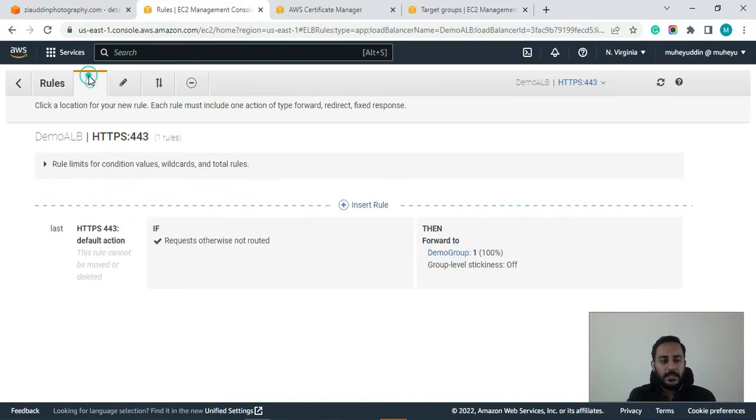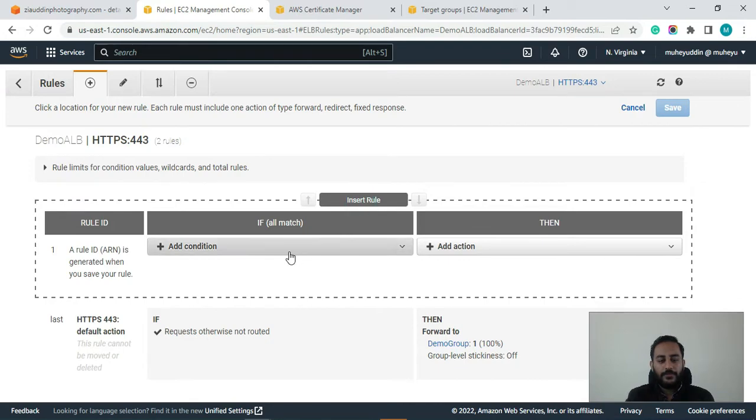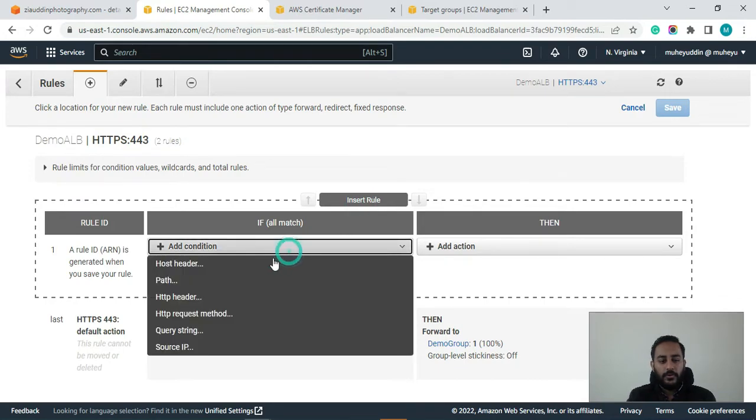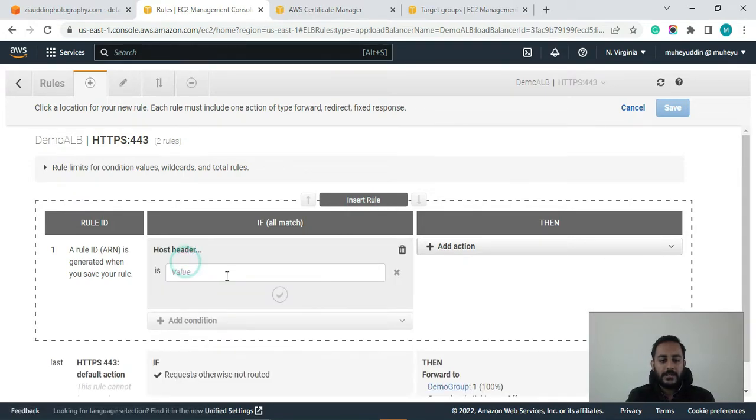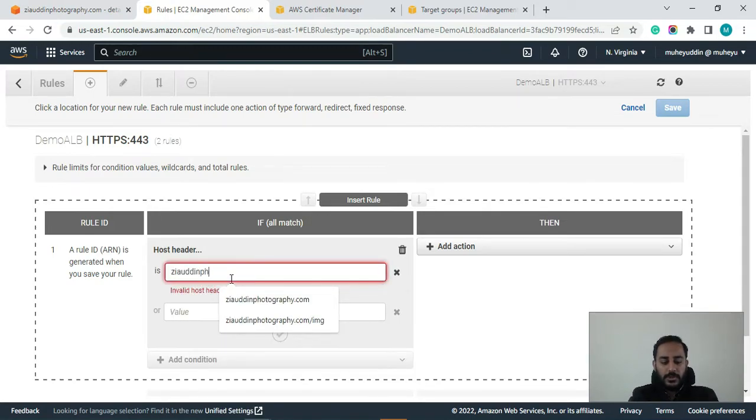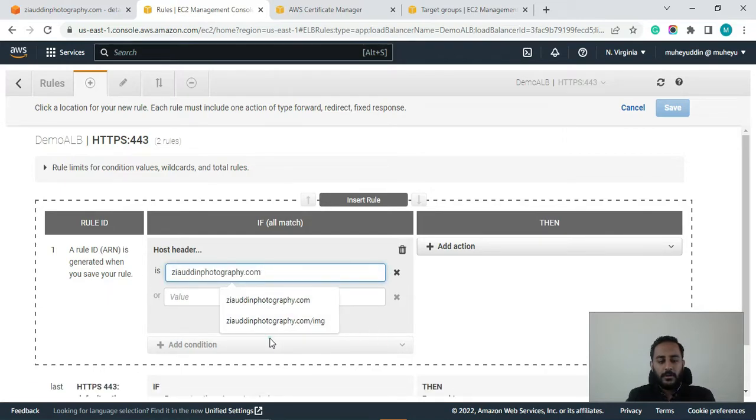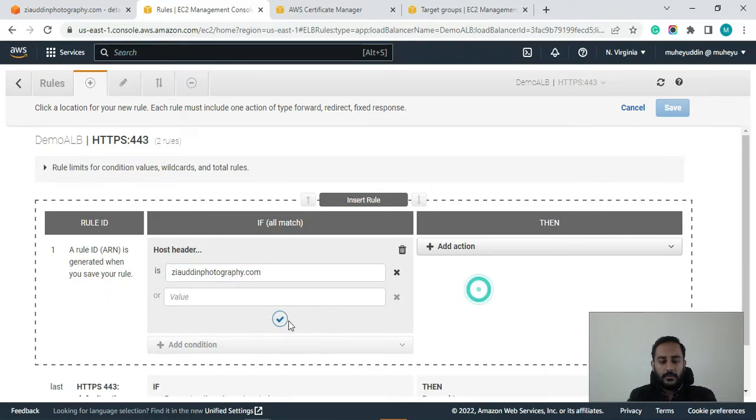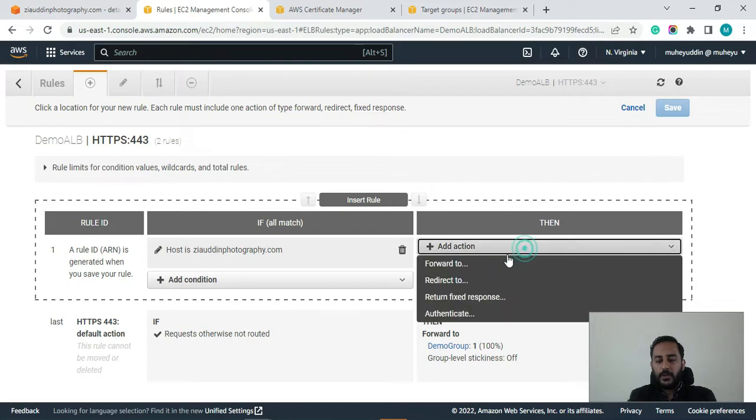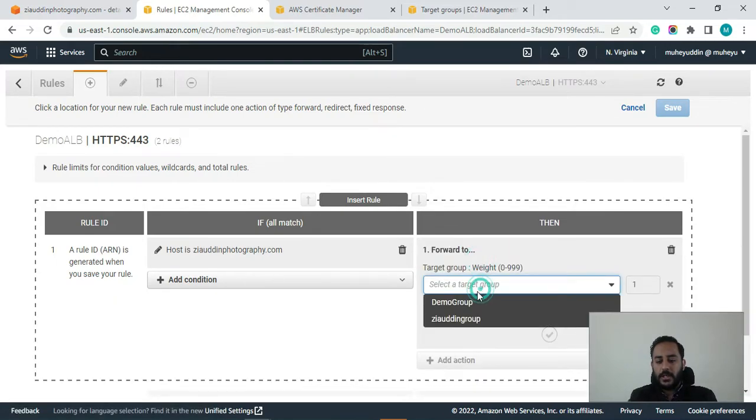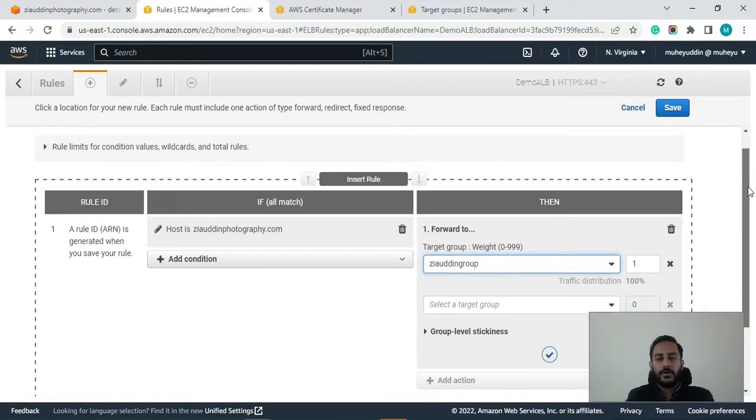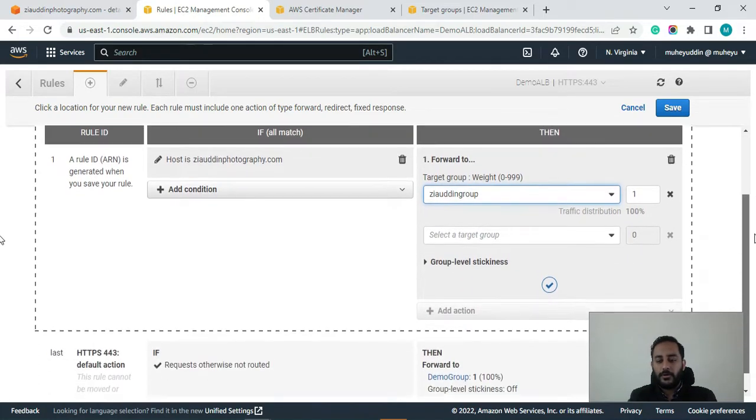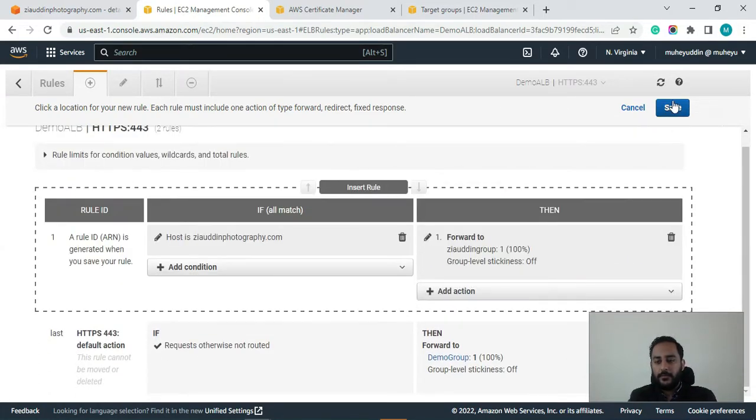Let's click on here add insert rule. So we will insert the rule host header guys. So here I would say that if you receive request from Ziauddinphotography.com, then you must forward the request to this target group Ziauddin group which I created specifically for Ziauddinphotography.com. Let's click on save.